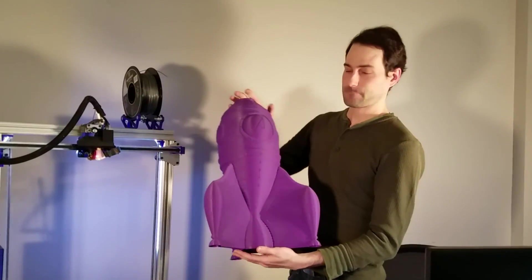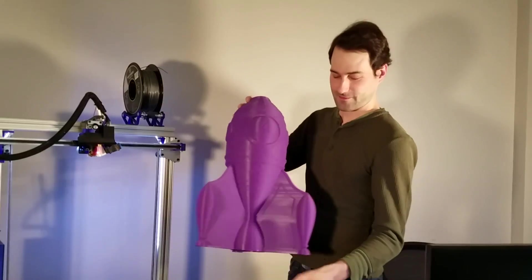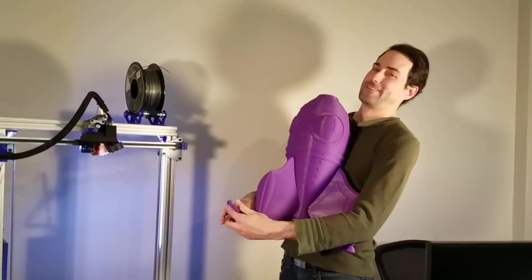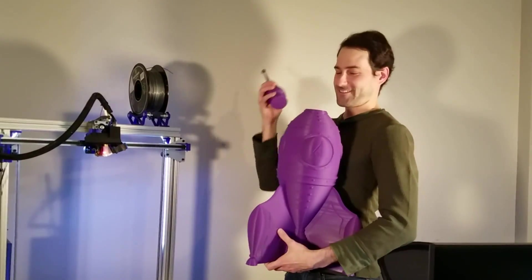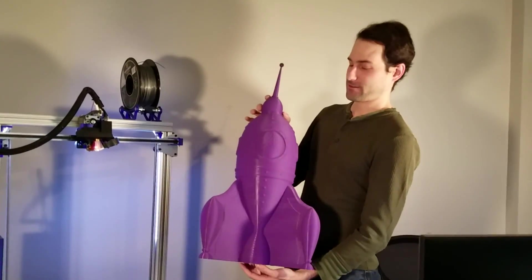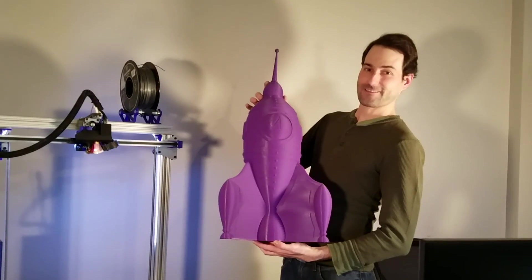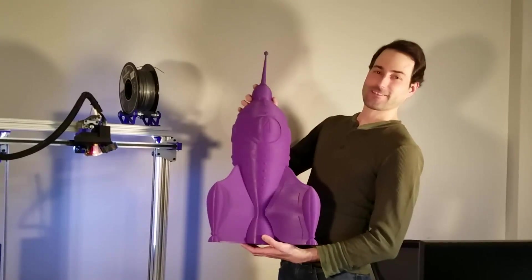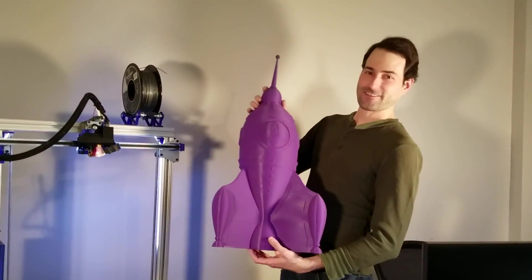So really, can't say enough about the filament. Here you see us putting the top on. But can't say enough about the filament. Printed great. So buy some of that and try this print for yourself.